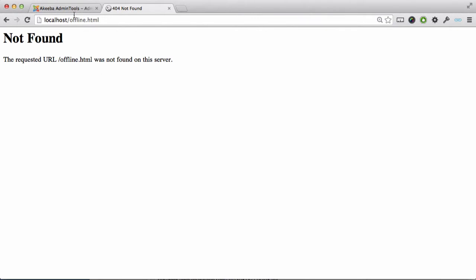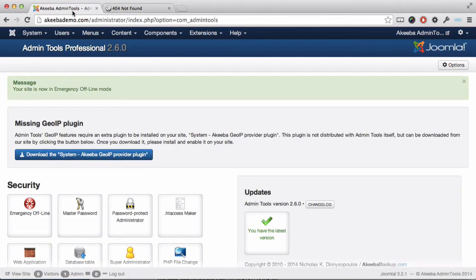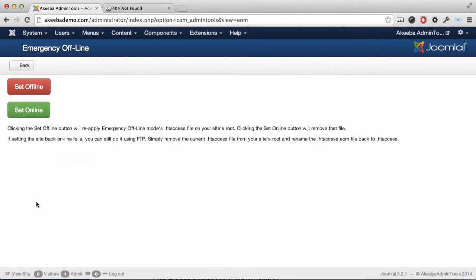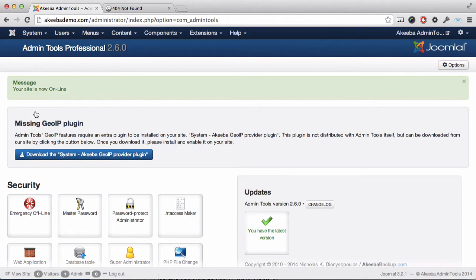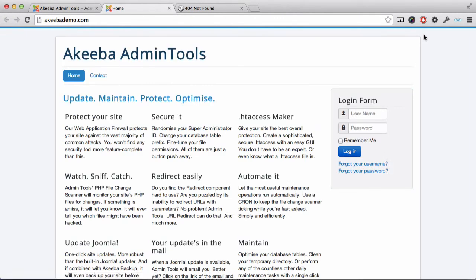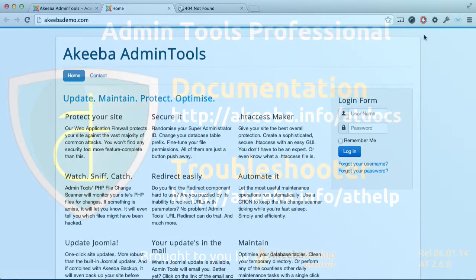When you're ready to turn the site back online, simply select Emergency Offline and click the green Set Online button. Anyone visiting your site now will see the site as you intended them to see it.